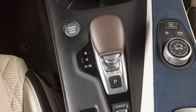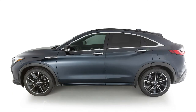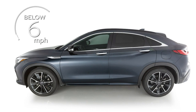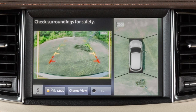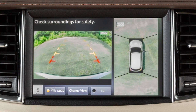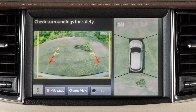When the shift lever is in the reverse position and the vehicle speed is below approximately 6 miles per hour, the MOD system detects moving objects in the rear view. If the MOD system detects a moving object near the vehicle, a yellow frame is displayed on the view where the objects are detected, and it remains on the screen as long as the MOD system continues to detect moving objects.